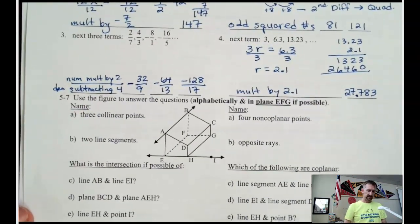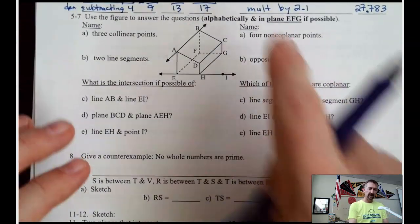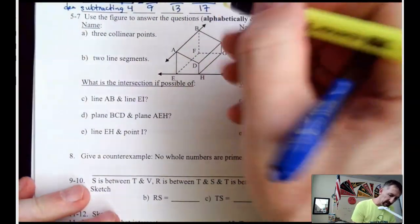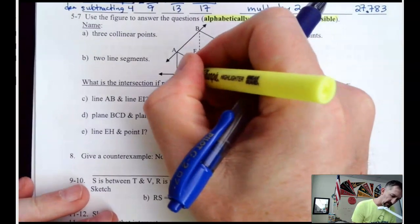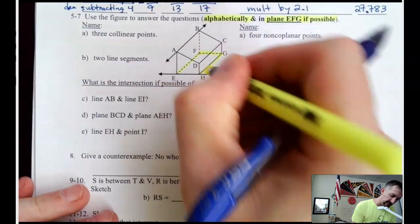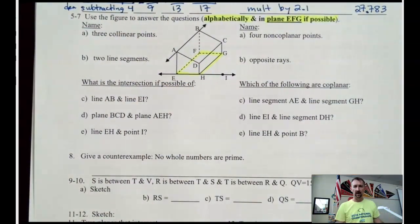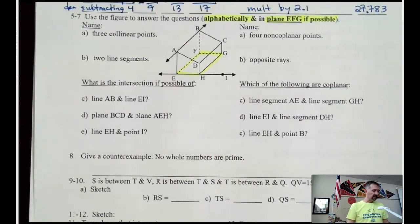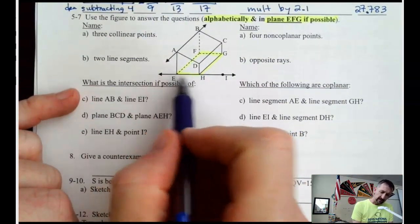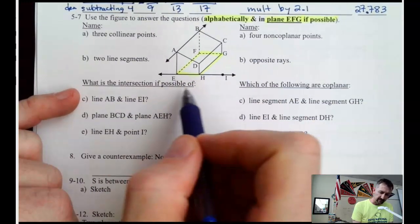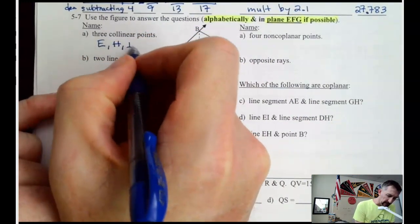So that takes care of the pattern section. Let's move on to points, lines, and planes. Remember, we want to stay alphabetical, and it says stay in plane EFG if possible. Plane EFG is the ground — if you think of it as a building. So we want our answers to be on the ground as much as possible. It says give 3 collinear points on the ground. There are only 3 collinear points in the entire picture, so it has to be E, H, and I — in alphabetical order.